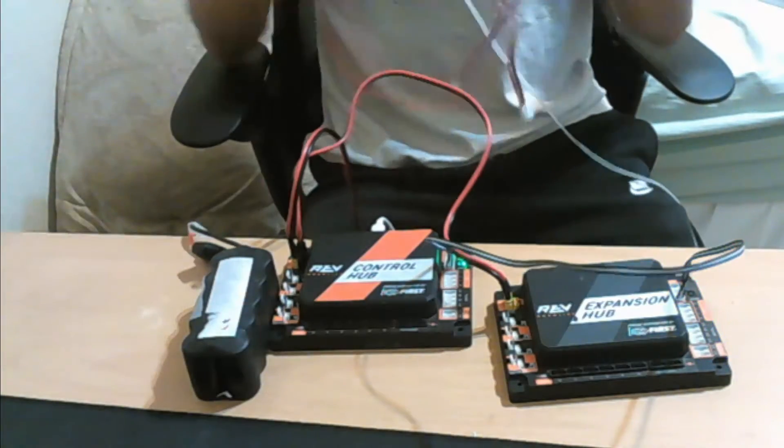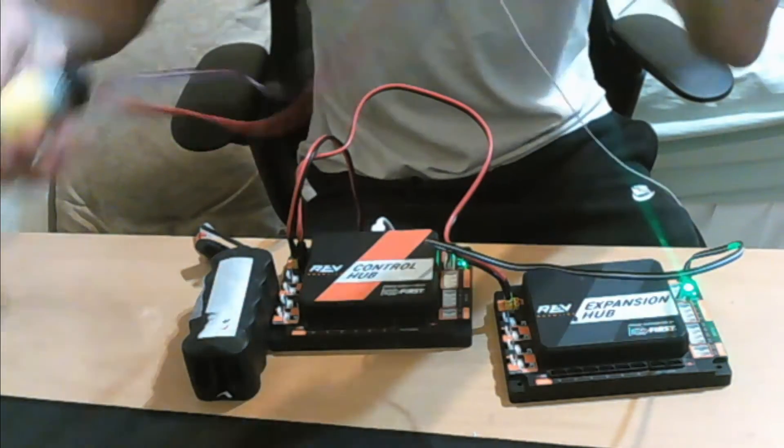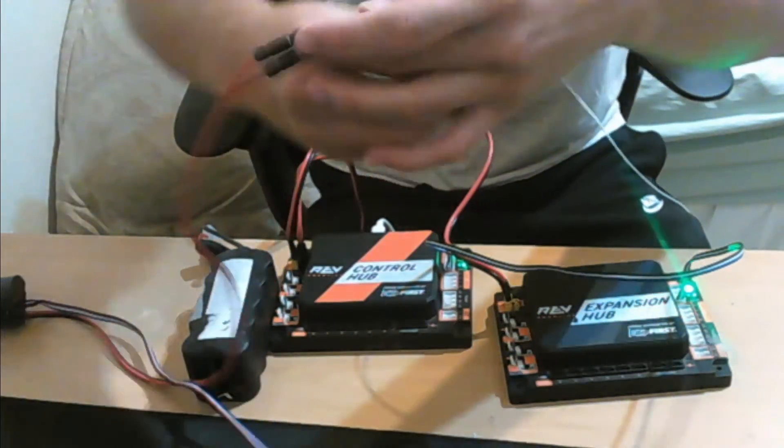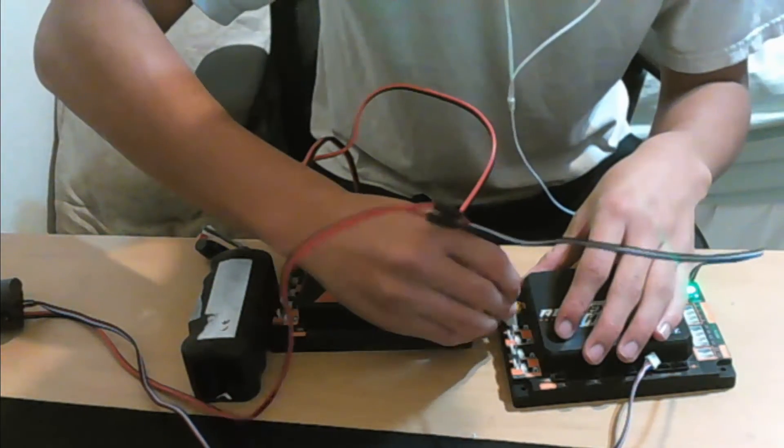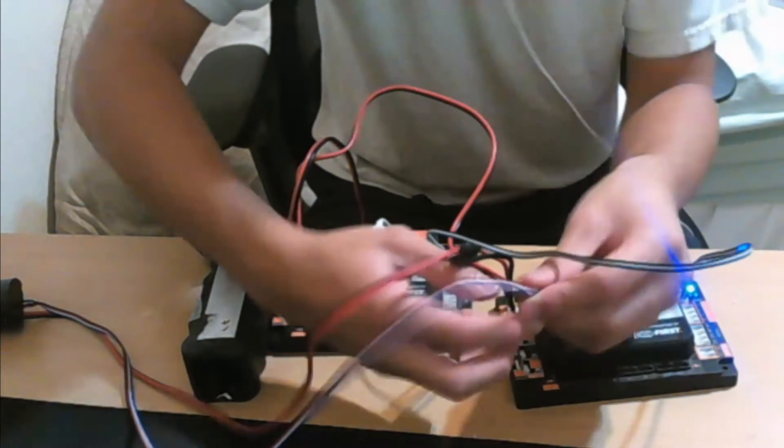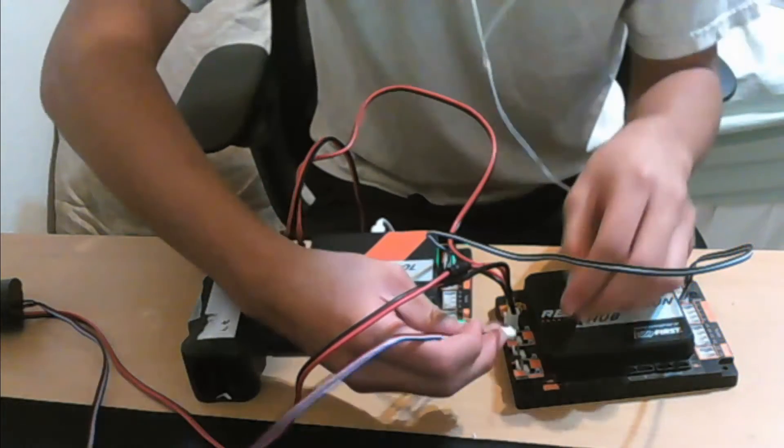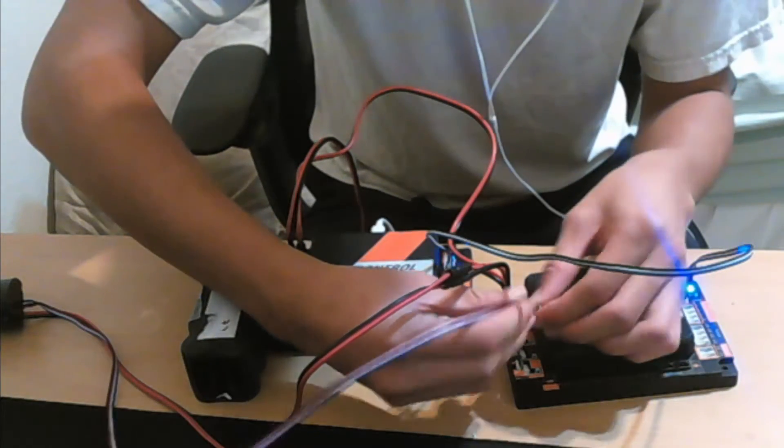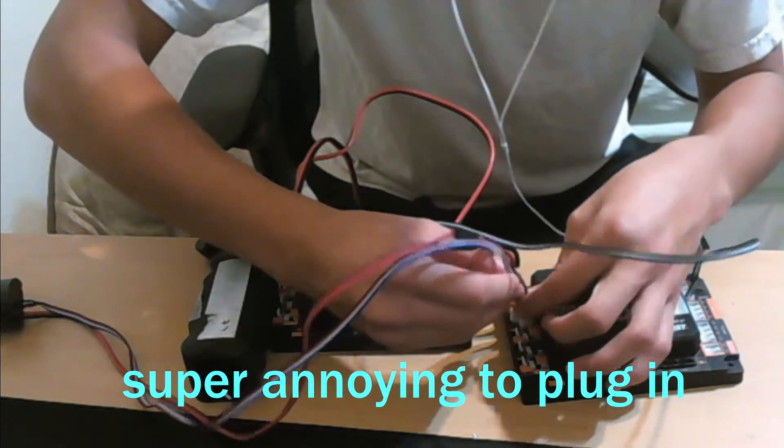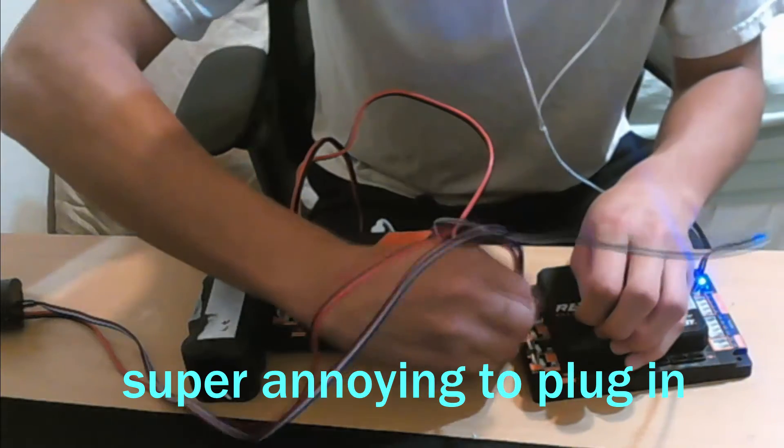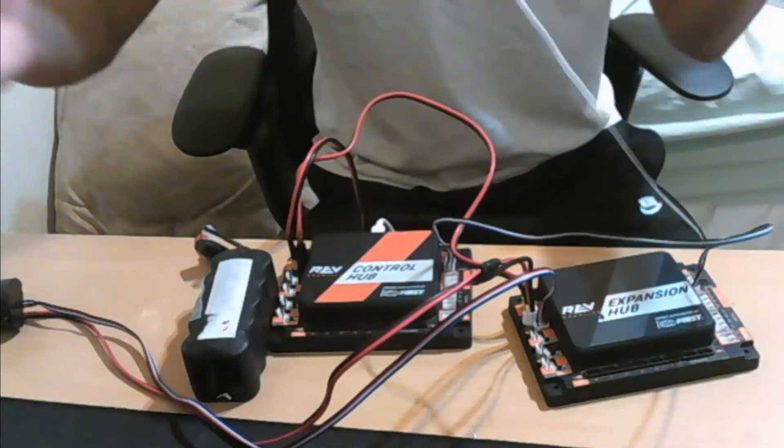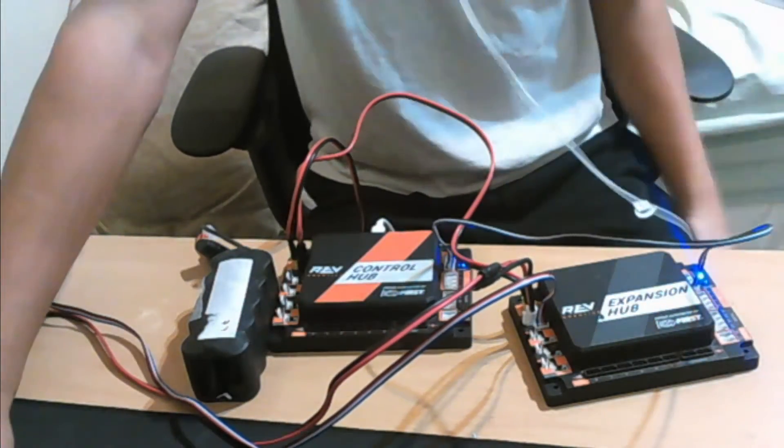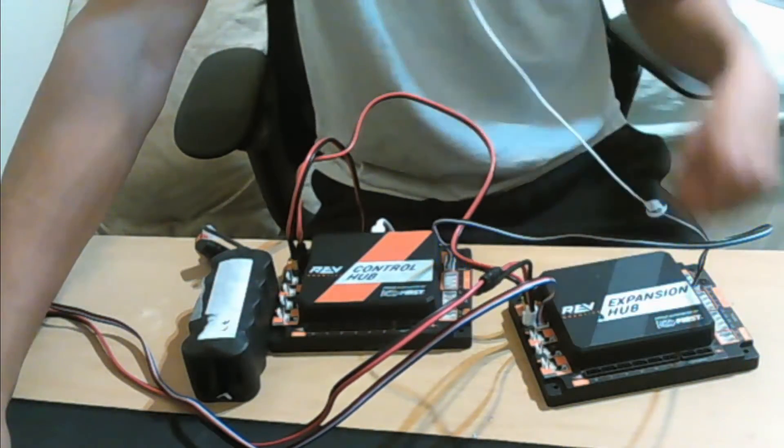Another thing I want to show you is how you actually wire this. You want to plug your motor in like normal and there's a little slot next to the motor and that's where you plug in your encoders. There we go, it's connected.